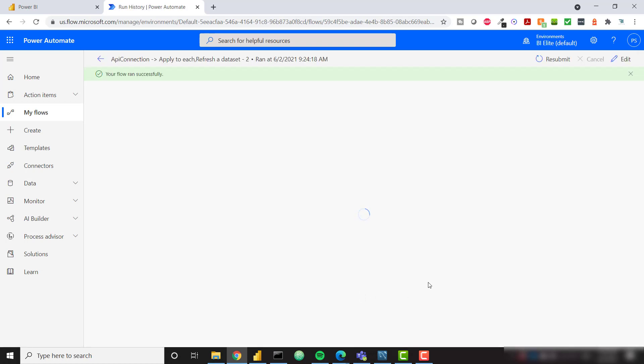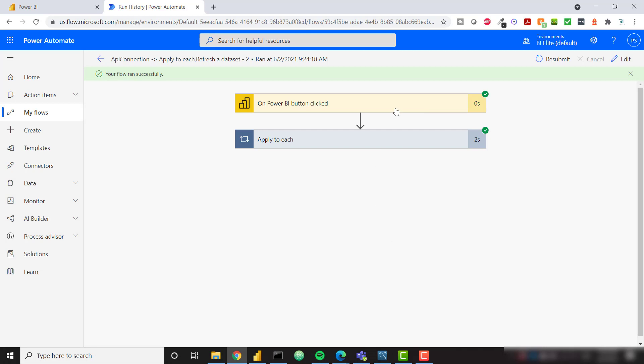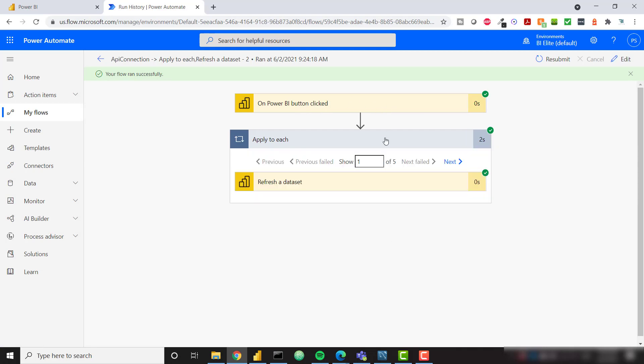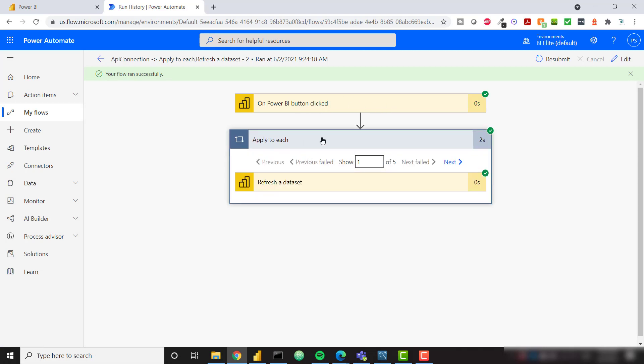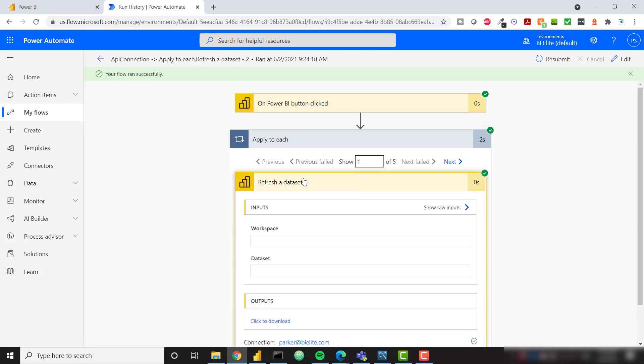Let's go to the second one that we called. I just want to show you what's actually happening in the background. So on Power BI button click, we can look at the apply to each. We see that it ran through this five times because we had five datasets within that workspace, and we're looking at the first call.